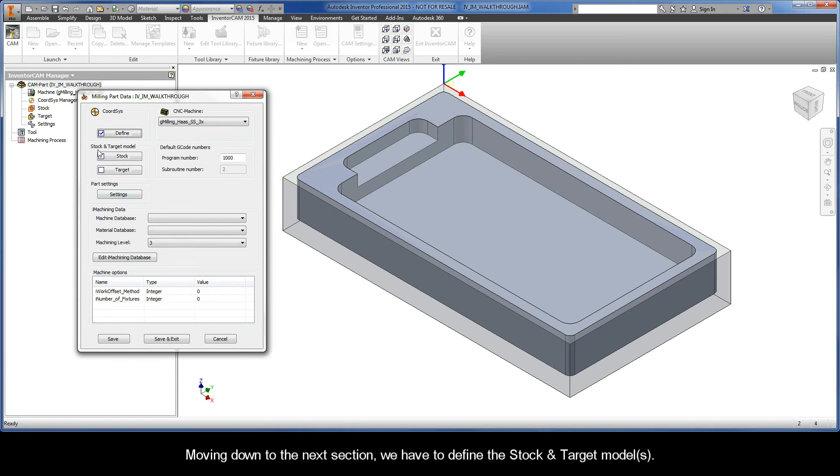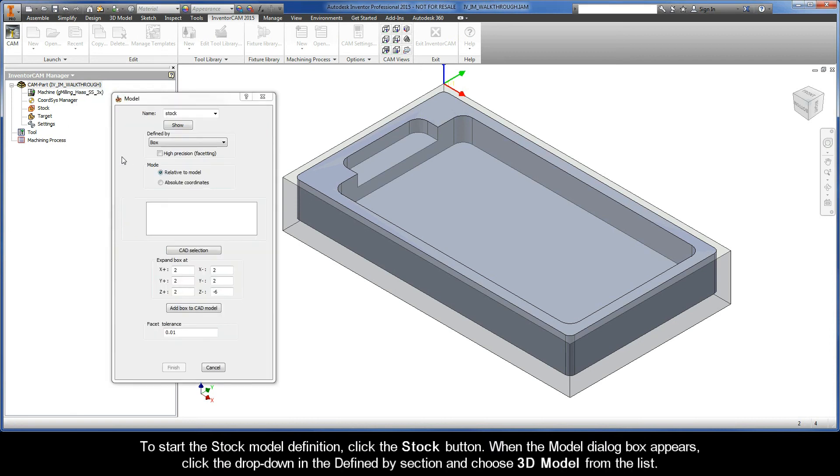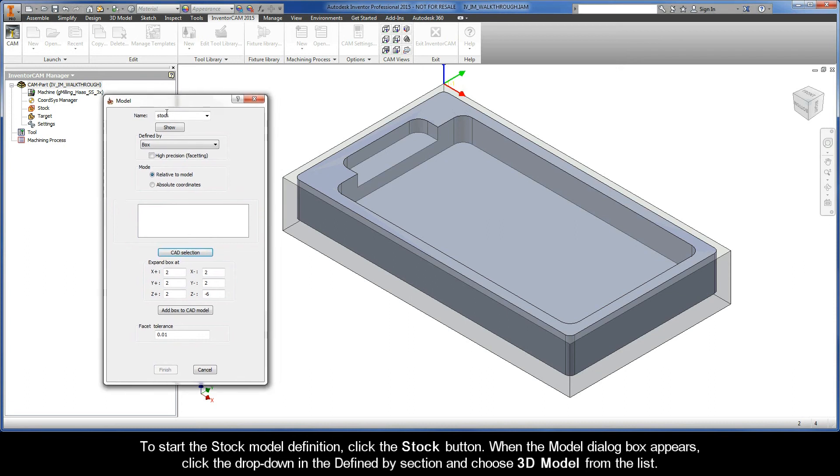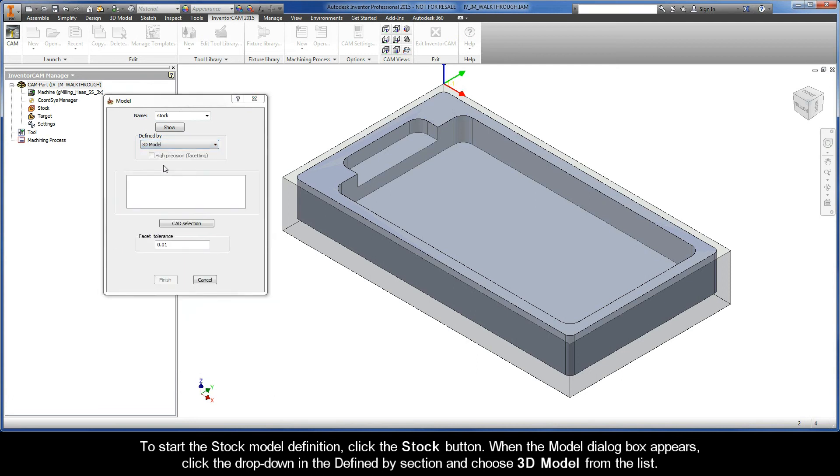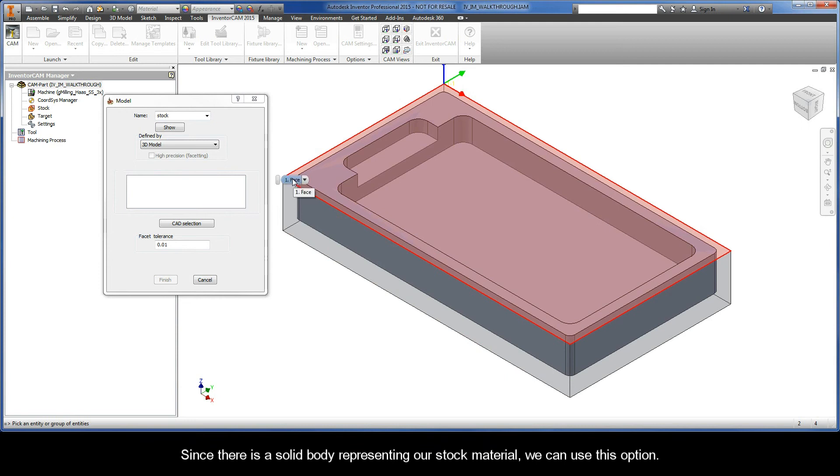Moving down to the next section, we have to define the stock and target models. To start the stock model definition, click the Stock button. When the Model dialog box appears, click the drop-down in the Defined By section and choose 3D Model from the list.